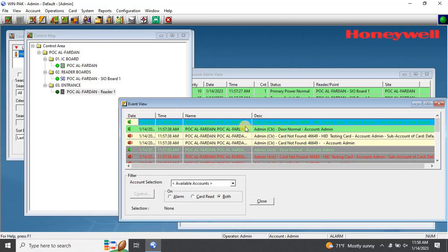Thank you for watching this video on how to add a card holder and a card in Honeywell WinPak Access Control software. We hope that you found this tutorial helpful and informative.